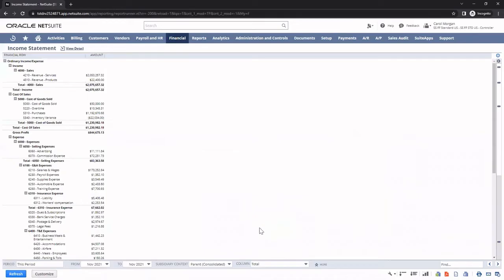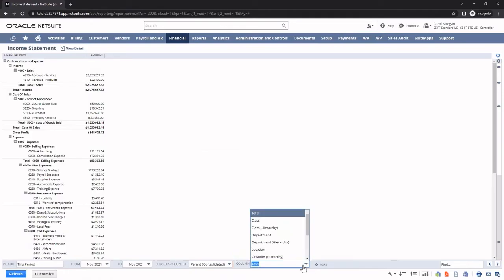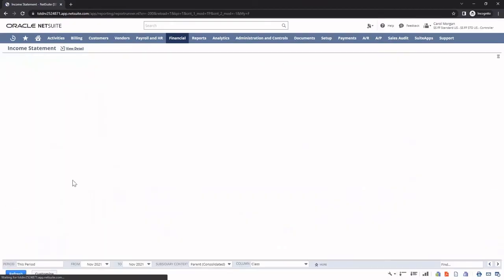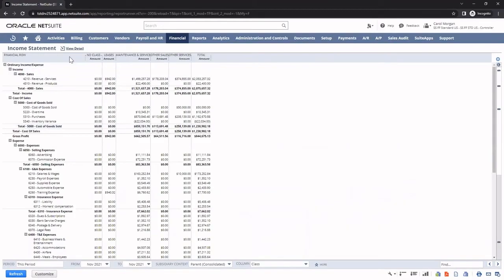Finally, with the report builder, I can create a report to meet my role-based needs. For instance, by opening the column filter, I can break out our income statement by different segments. For this demonstration, I am going to break out my income statement by class. Once I click Refresh, my income statement reflects that change and showcases different revenue streams for the company.